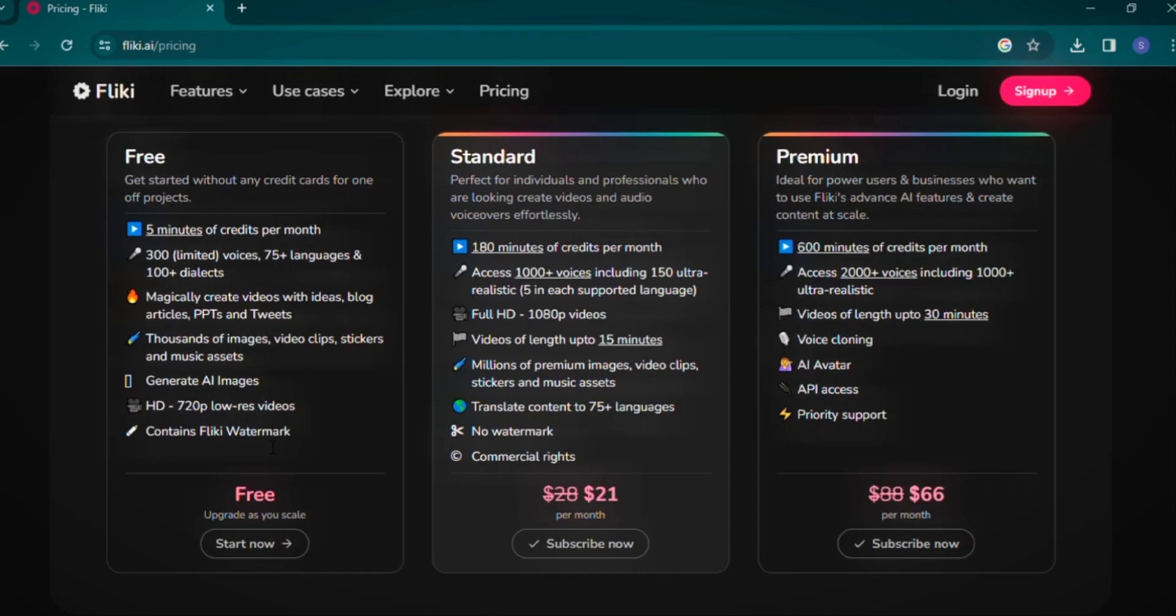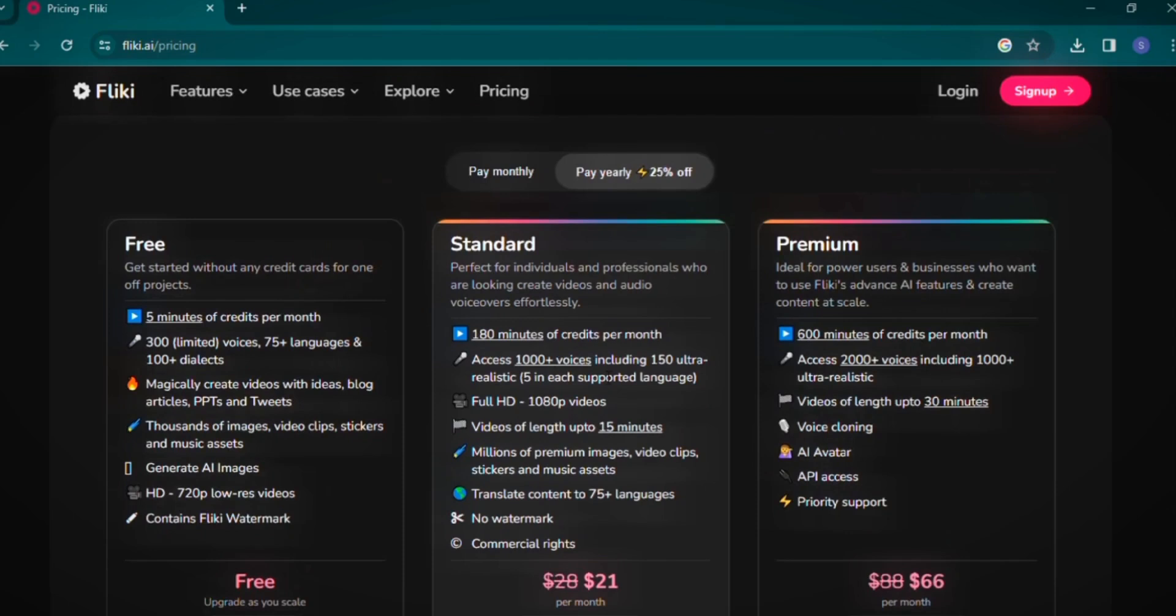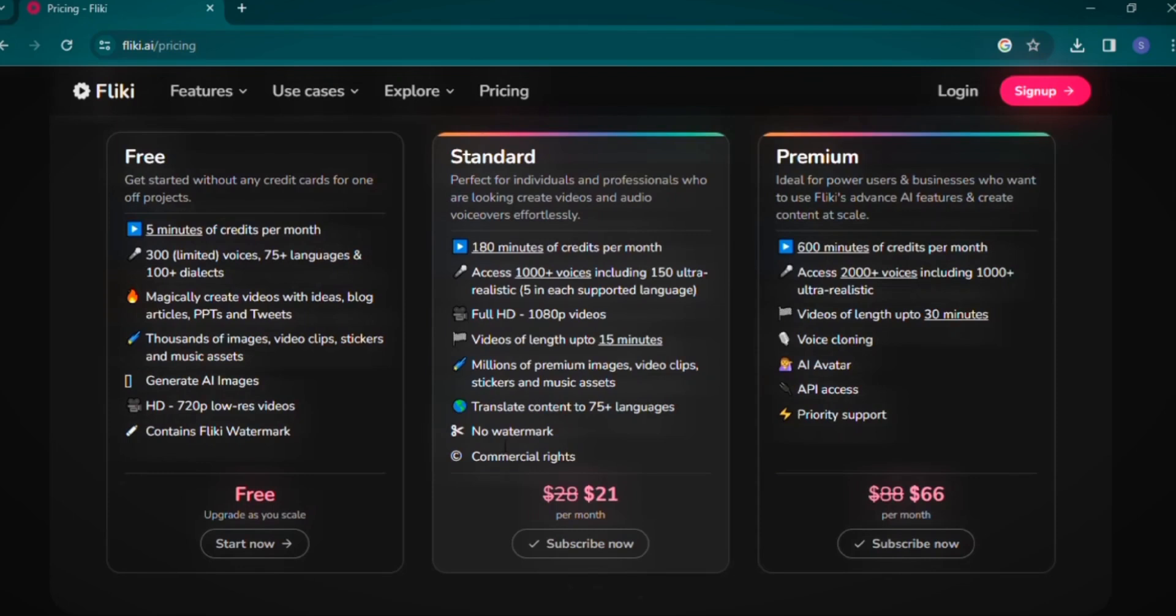For more advanced needs, the standard plan offers 180 minutes of video per month, over 1,000 voices, including 150 ultra-realistic ones, and the ability to download videos in 1080p resolution without watermarks. This plan also grants commercial rights for use on platforms like YouTube and Instagram.